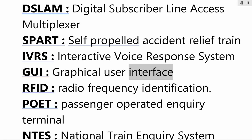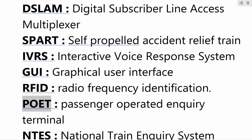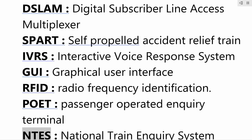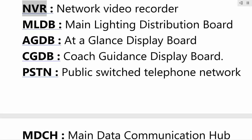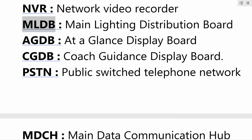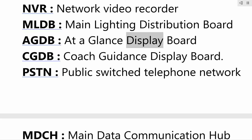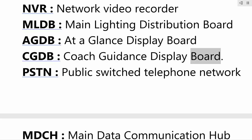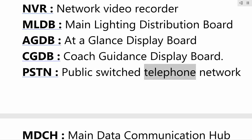RFID — radio frequency identification; POET — passenger operated enquiry terminal; NTES — national train enquiry system; NVR — network video recorder; MLDB — main lighting distribution board; AGDB — at a glance display board; CGDB — coach guidance display board; PSTN — public switched telephone network.